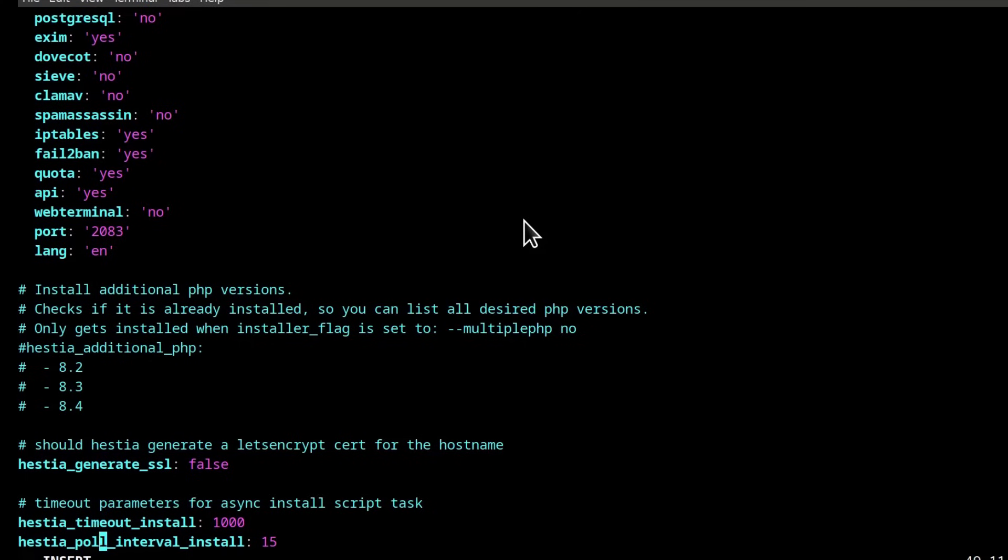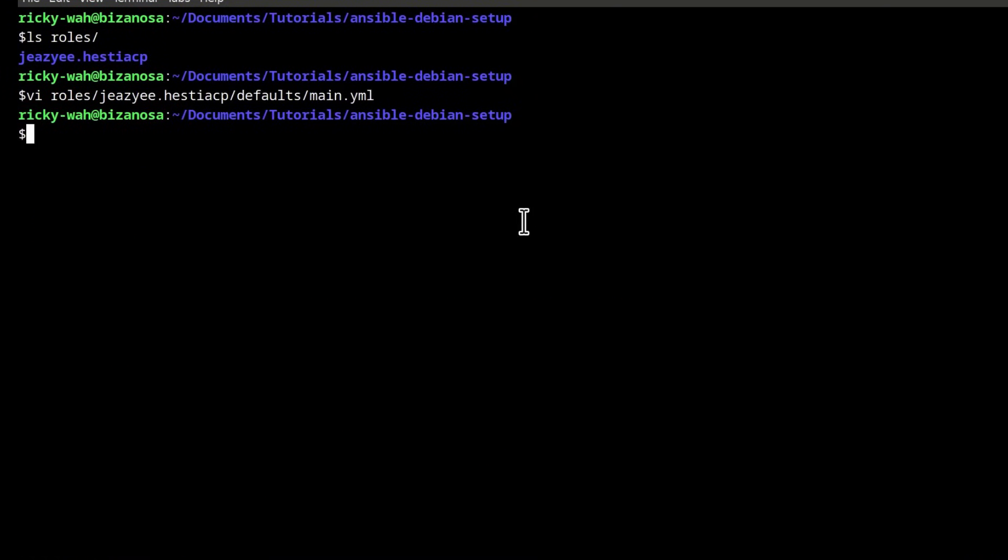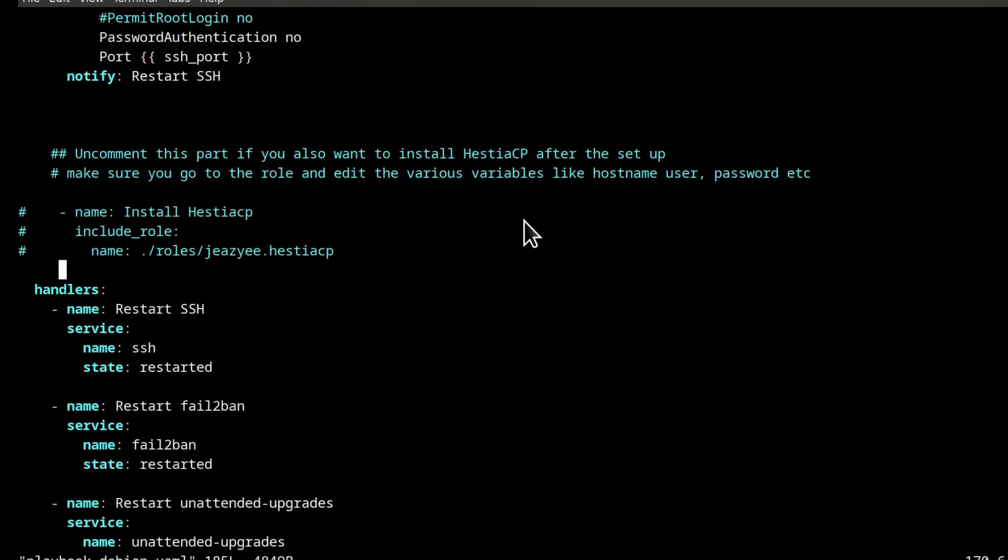Escape, Shift, ZZ. Let's go to the playbook. The playbook that I used in the last video and this is a playbook that helps you set up Debian.